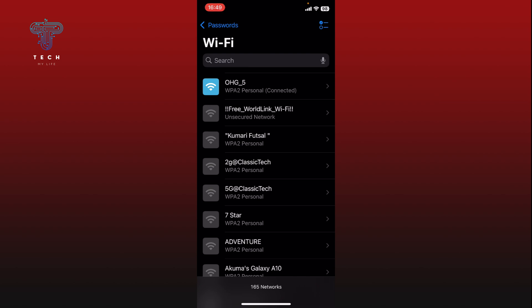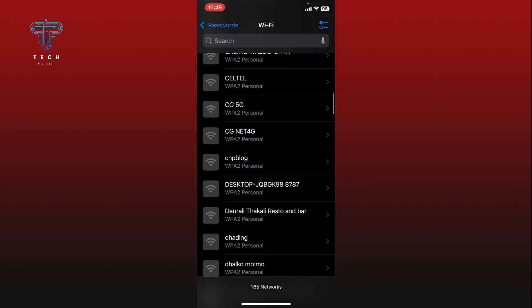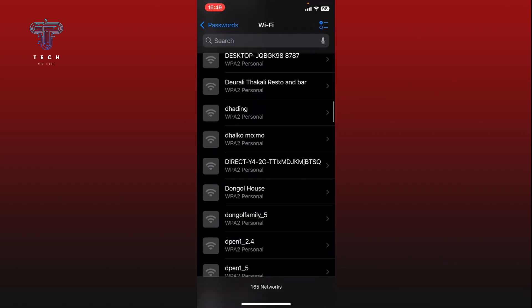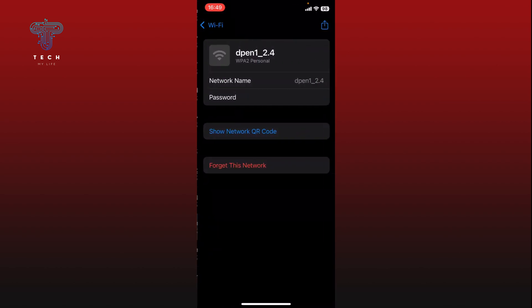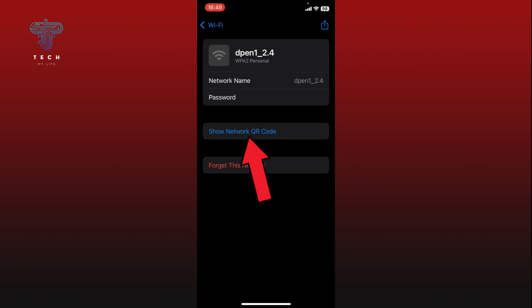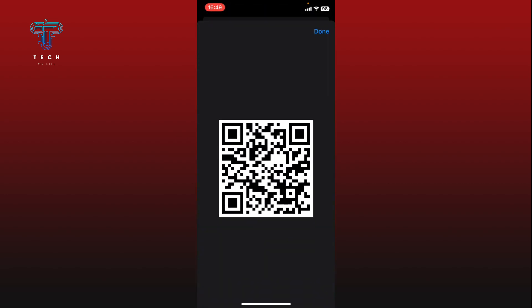Scroll through the list and find the Wi-Fi network for which you want to get the QR code, then tap on it. Finally, tap on the Show Network QR Code option and the QR code for your selected Wi-Fi will now appear.